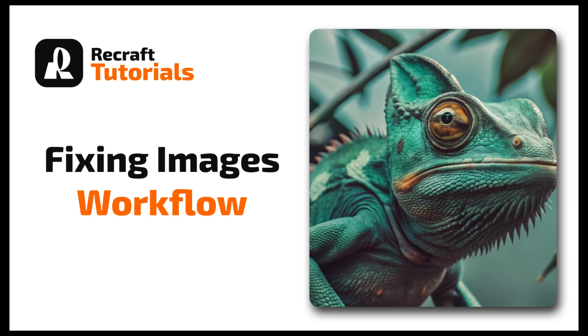Welcome to another workflow video. This time we'll be using an easy and free Photoshop clone image editor web app, no installation required, to fix some details in an image. Let's dive in.